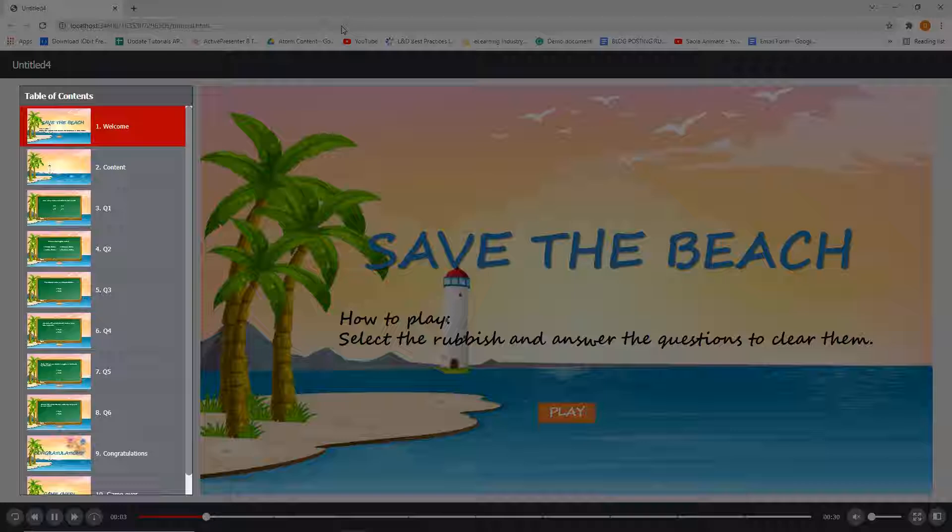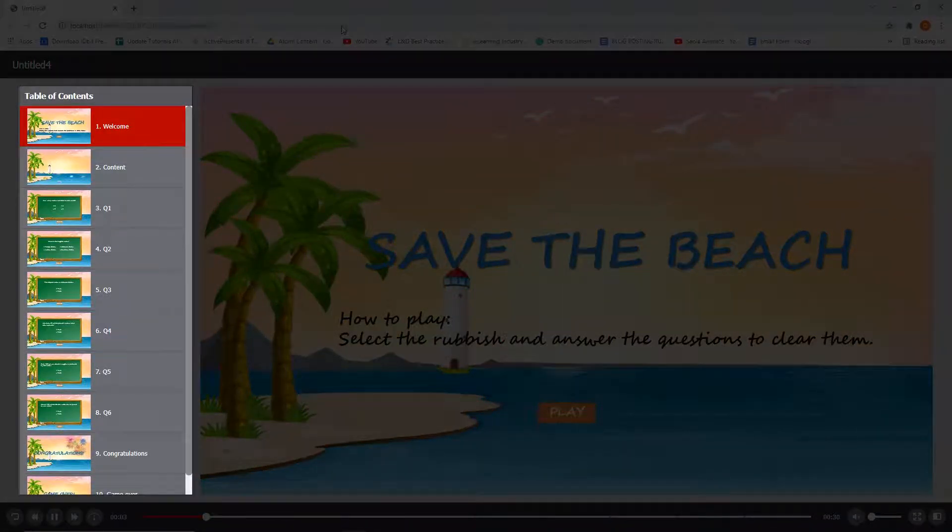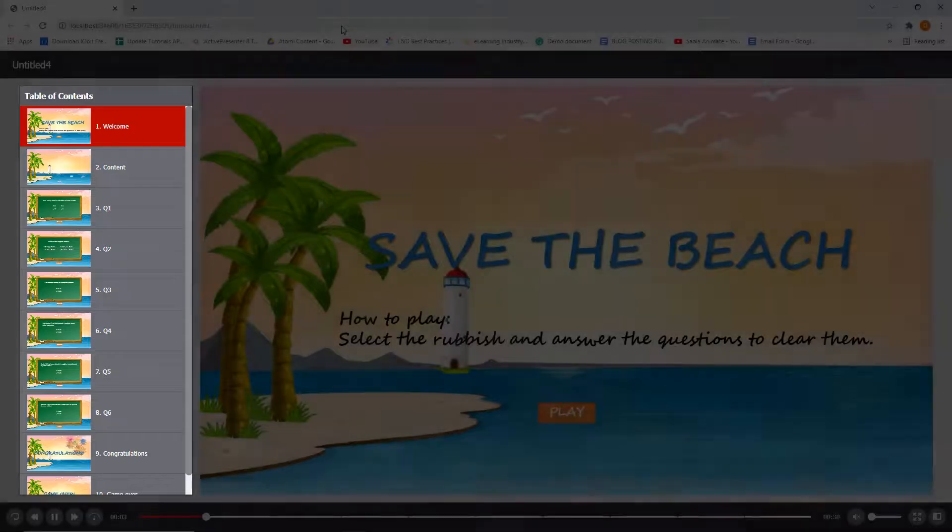By default, the table of contents is displayed in the sidebar on the left side in the HTML5 output, or Preview mode.